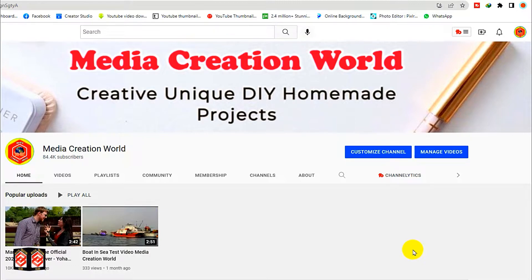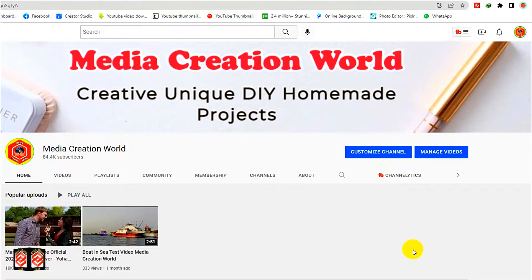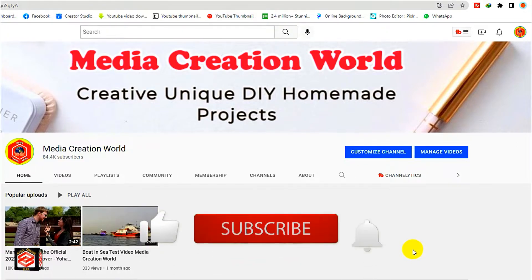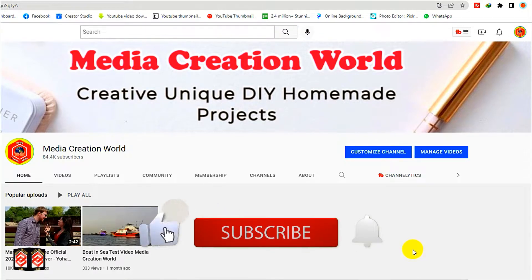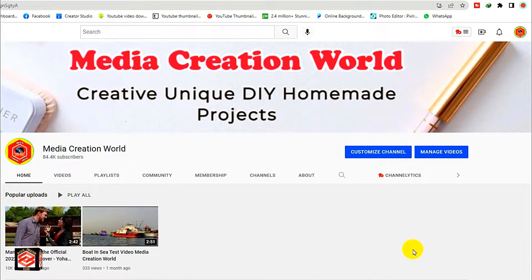First, make sure that your channel is converted from a personal channel to a brand channel. If you don't know how to convert your personal channel to a brand channel, I will put the link in the description and the I-button from my previous video. Before we continue, if you are new to my channel, please don't forget to subscribe and press the bell icon for new updates. So let's begin.